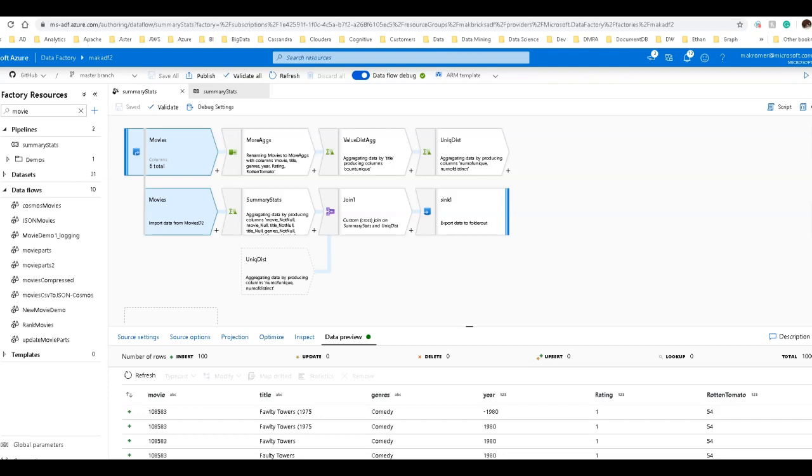So let's first talk a little bit about what summary statistics are. Typically, you'll use statistics to get a profile of your data and to better understand the contents of your data sets, your data sources.